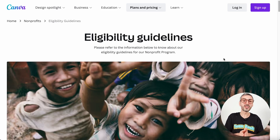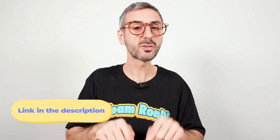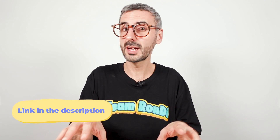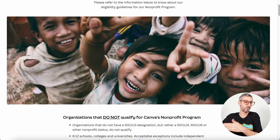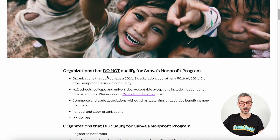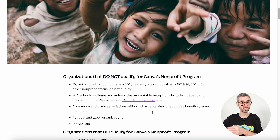Now, there is one last burning question: how do I apply for Canva for Nonprofit? There is a page on the Canva website with all the eligibility guidelines — I'll have a link in the description of this video — so you can read the guidelines and apply if you think you meet the criteria. First, you'll see info about organizations that do not qualify for the program, so read that carefully. Then, of course, guidelines about organizations that do qualify.